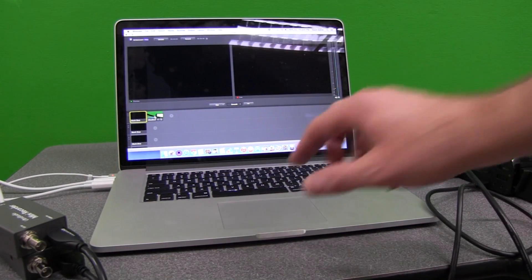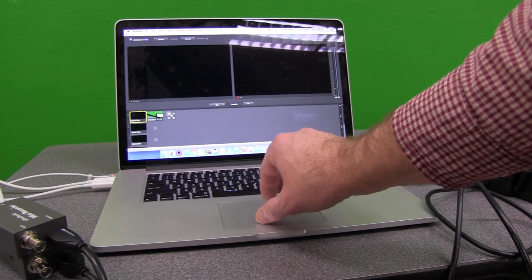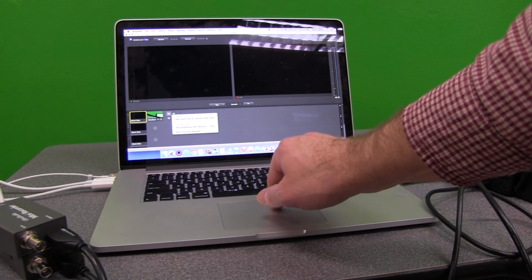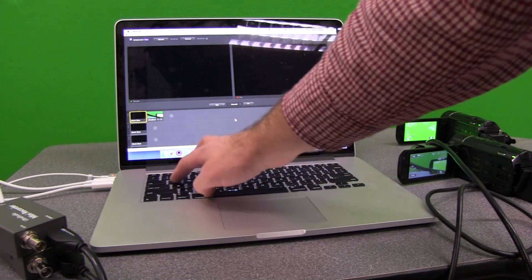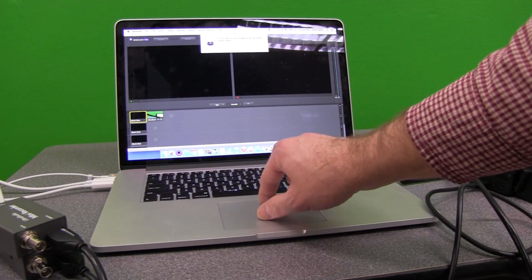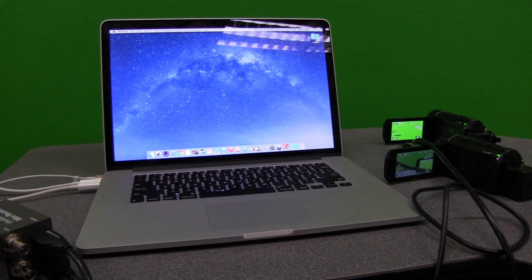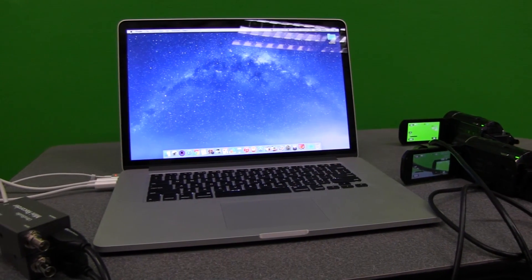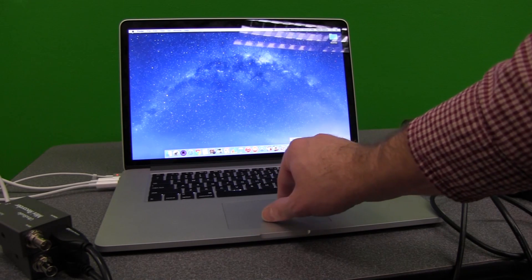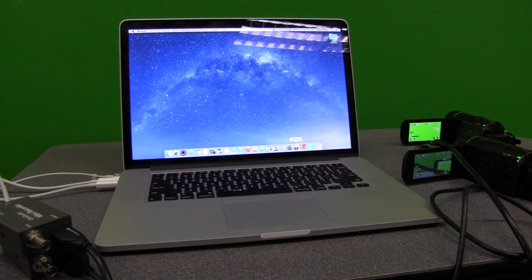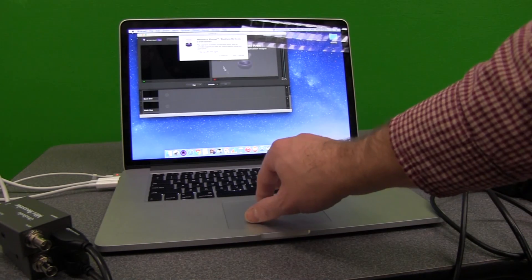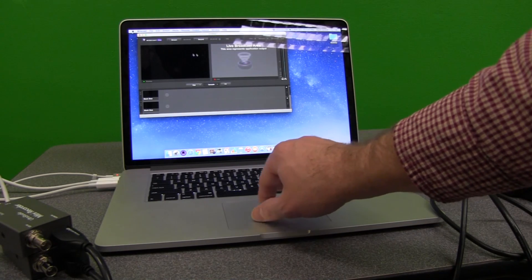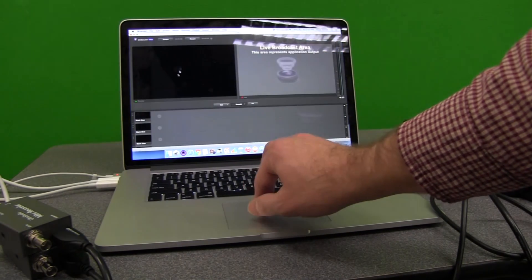Now because I did this while Wirecast is open, it might not recognize it. And notice how it doesn't see another shot. So what I have to do is quit out of Wirecast. Once I quit out of Wirecast, I can open it up again. And I don't need the tutorials.